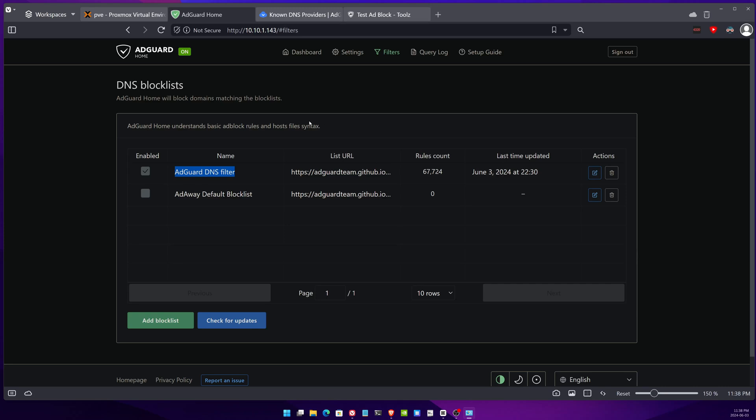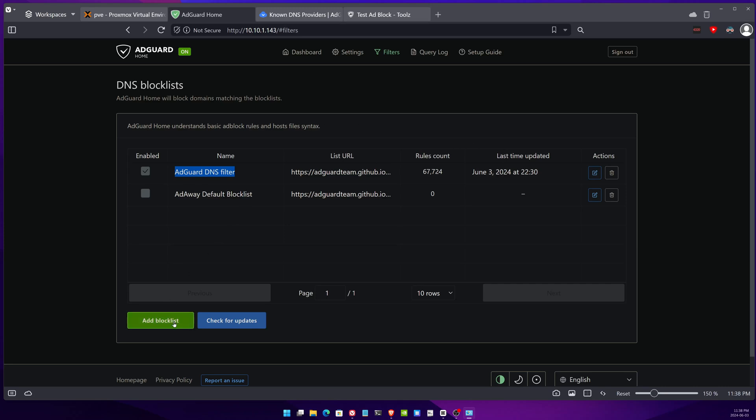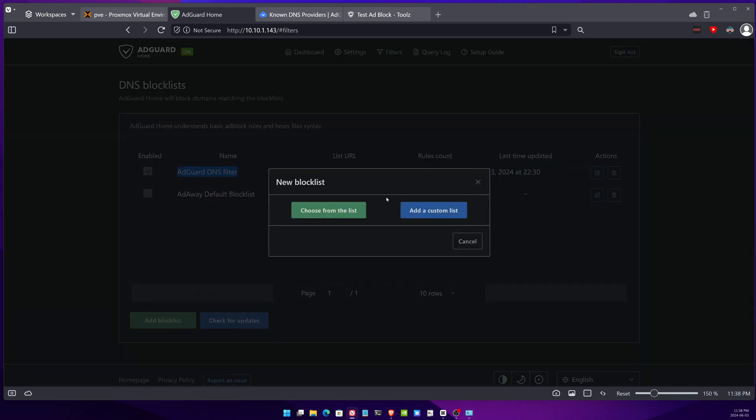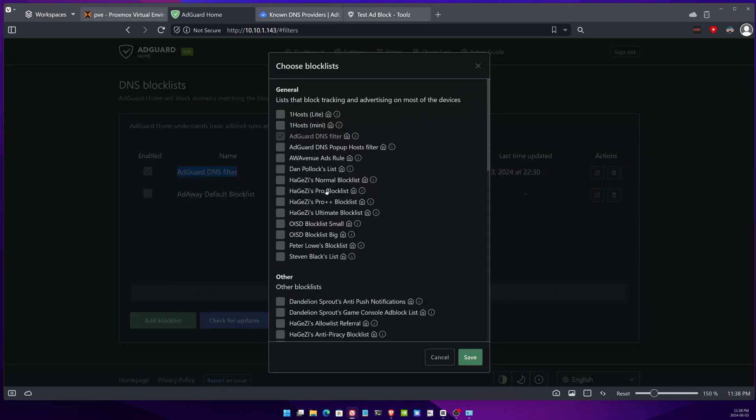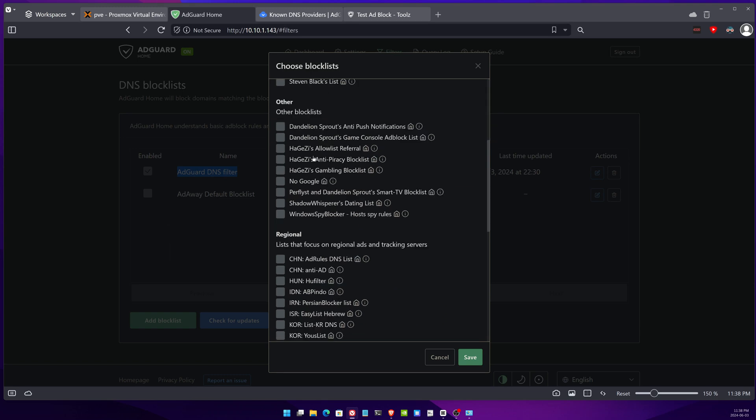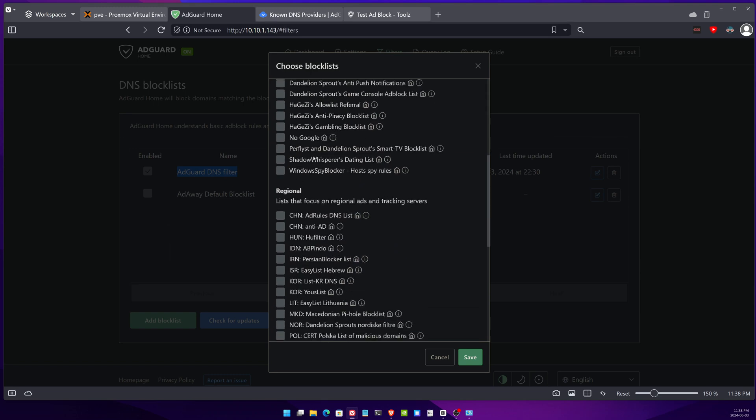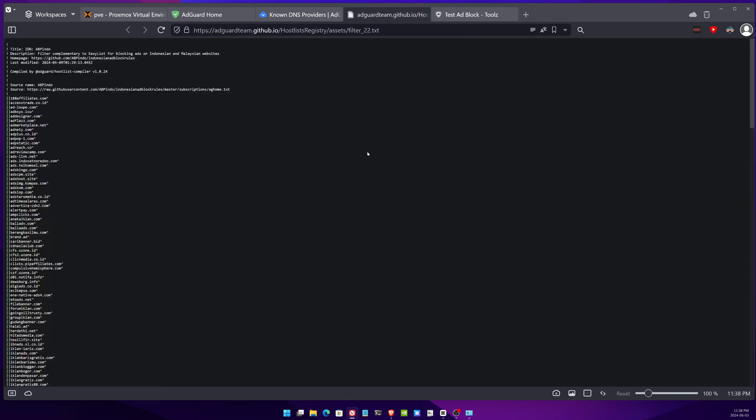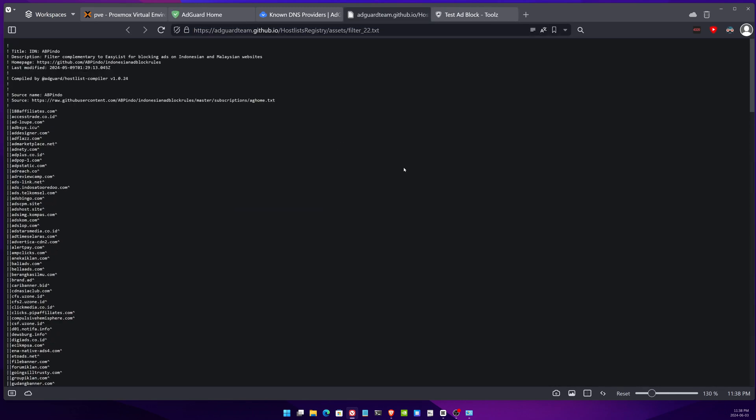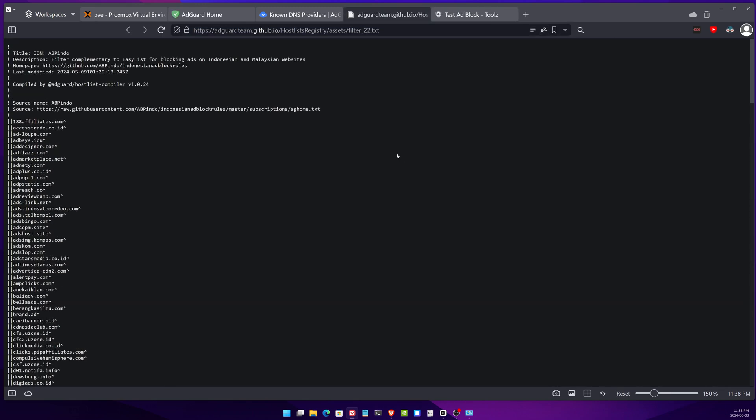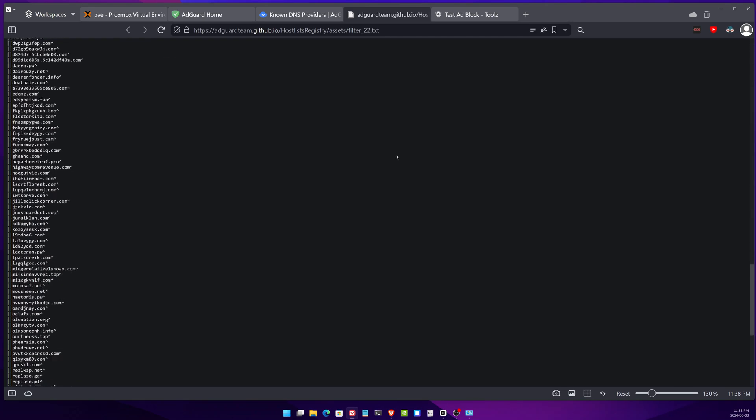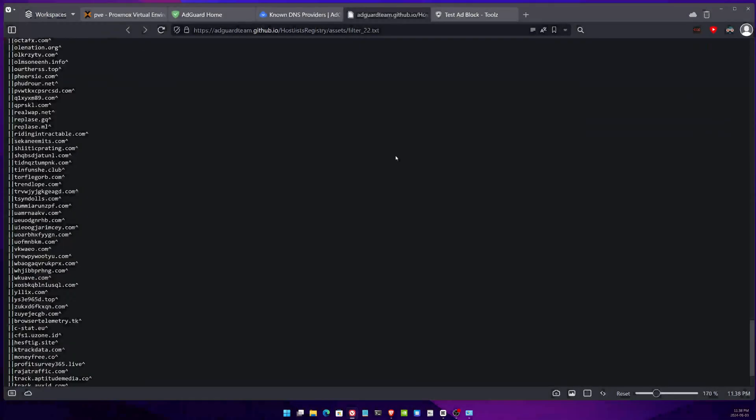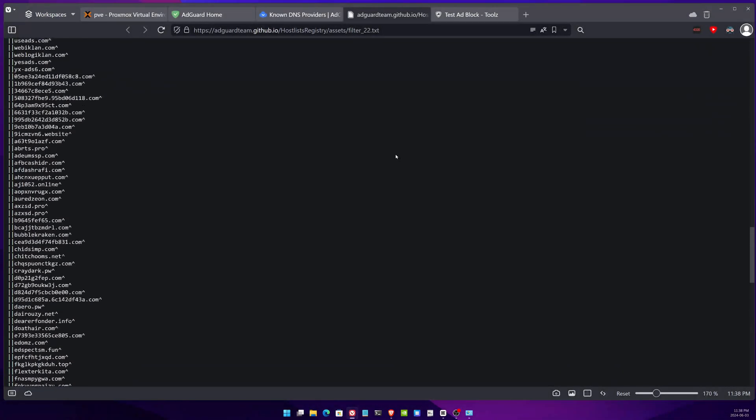By community, when you go to add a block list you can see here that you can add a custom list or you can add predefined list. AdGuard comes with a lot of lists that are already predefined. I would go click on the little information icon.